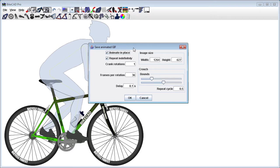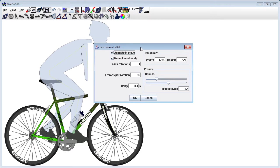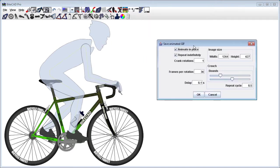As a demonstration, I'll save an animation where the rider stays in place, as if on rollers. We'll set the GIF file to repeat indefinitely.